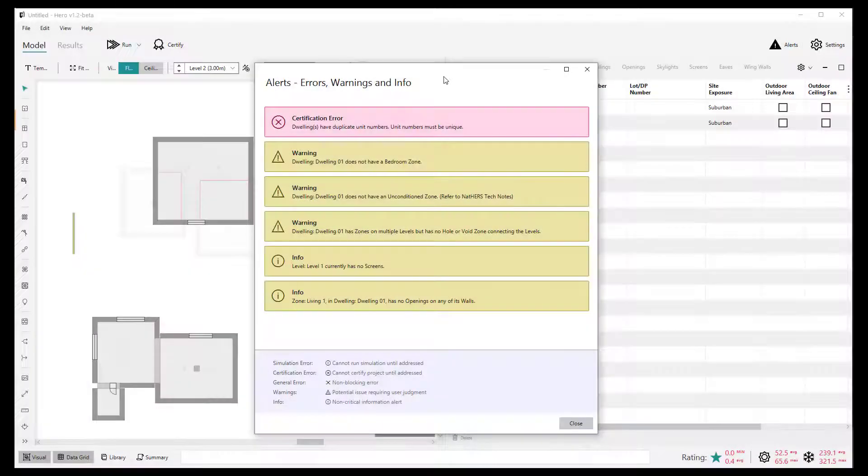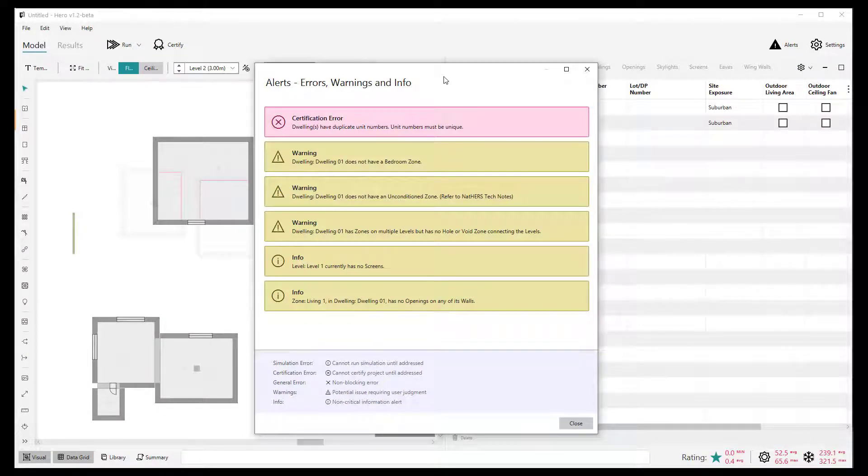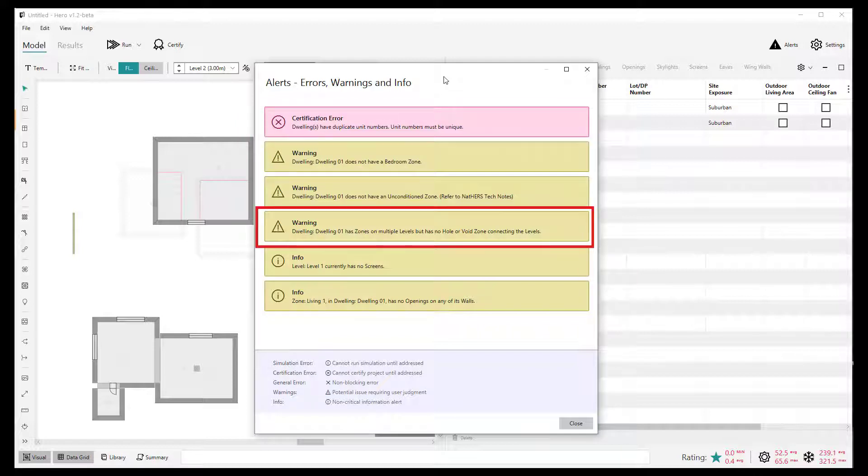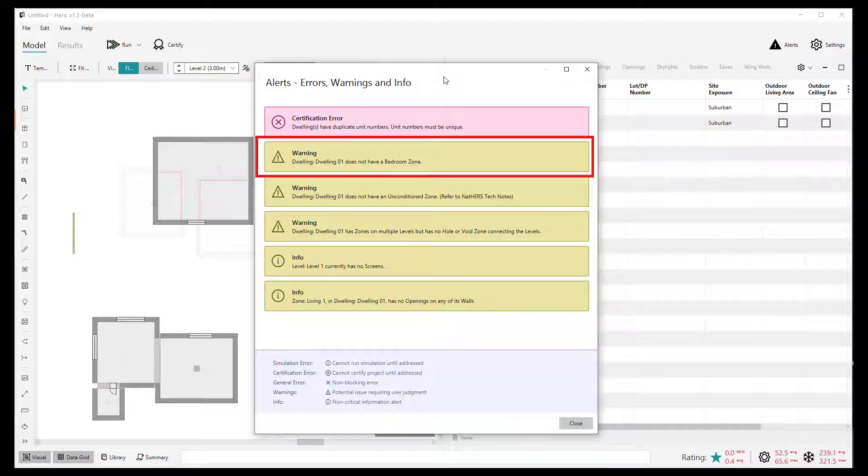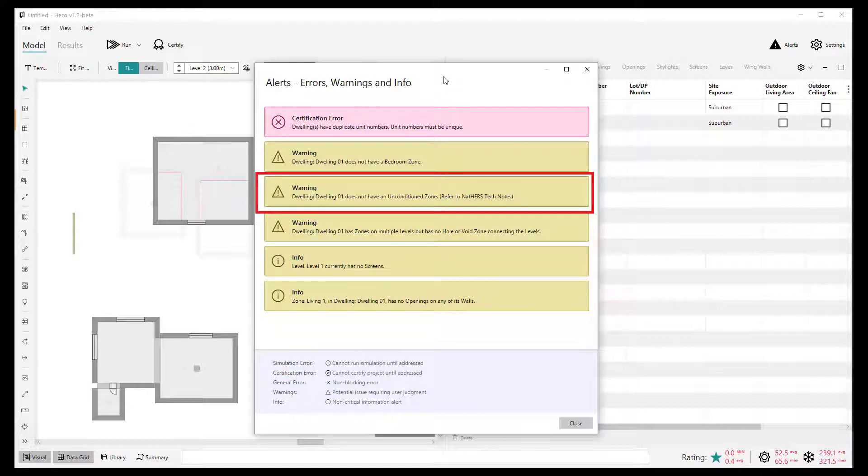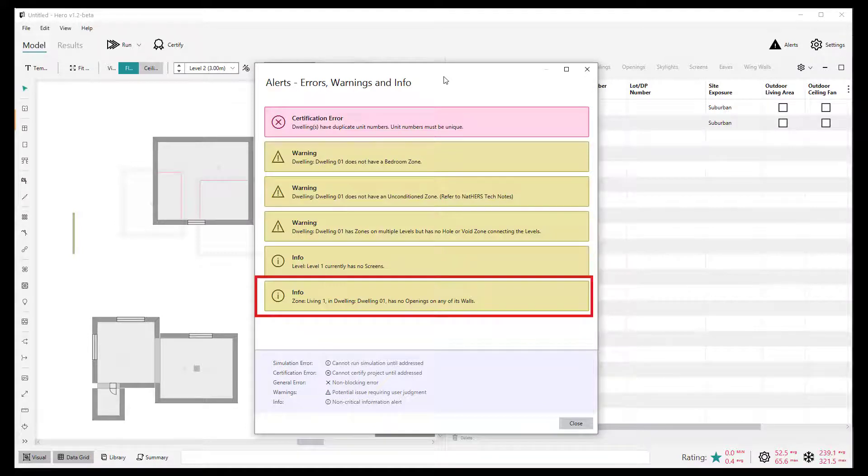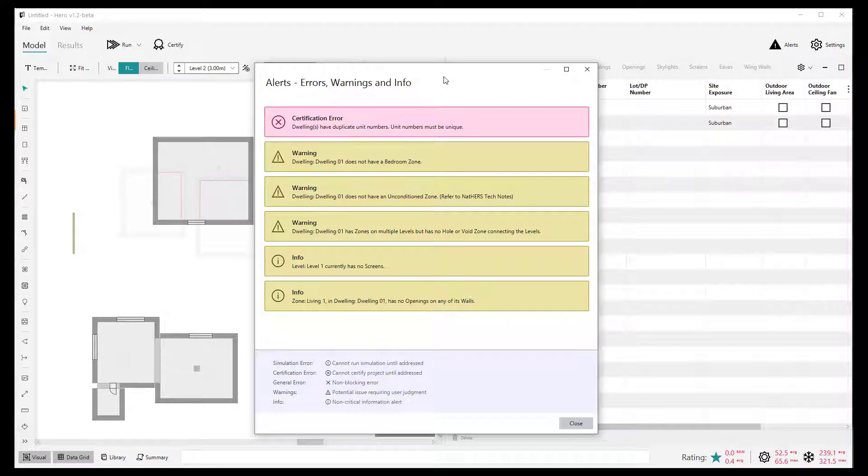As per usual, we continue to introduce more automatic alert detection to improve QA within your projects. And so there's a range of new alerts, warnings, and information messages added to the HERO alerts view, including a critical certification alert which is raised if there's any duplicated unit numbers or dwelling names for multi-dwelling projects, a warning type alert that's raised if there's no hole or void zones in a two-level dwelling, a warning type alert that's raised if there's no bedrooms in a dwelling, and another if there's no unconditioned zones in a dwelling, a warning type alert that is raised if there's no screens in a project, an informational type alert that is raised if there's no openings in a zone, just so you don't forget entering an internal door.